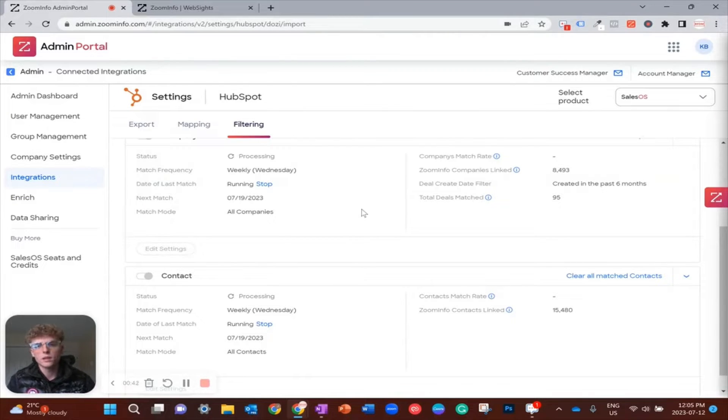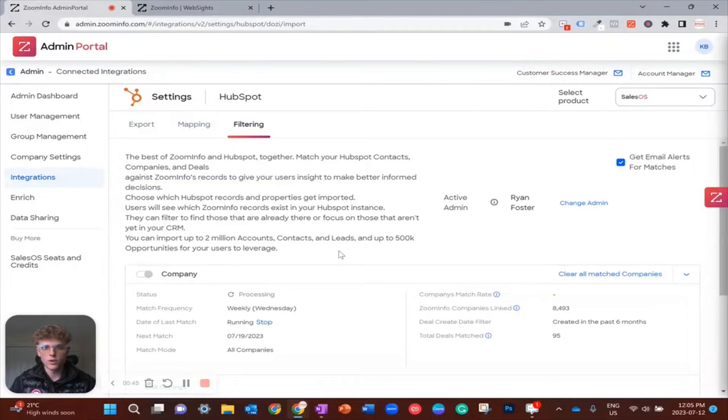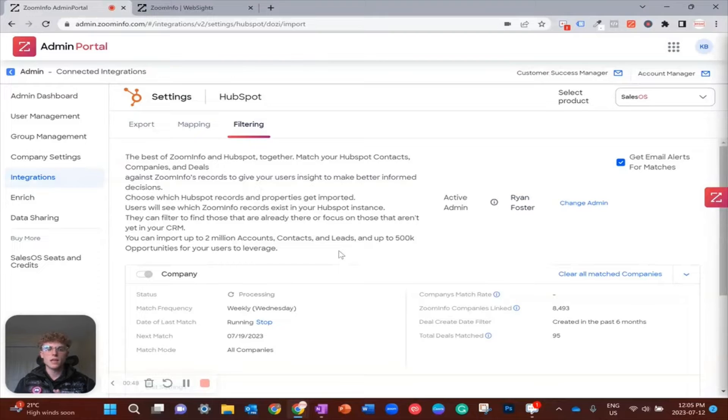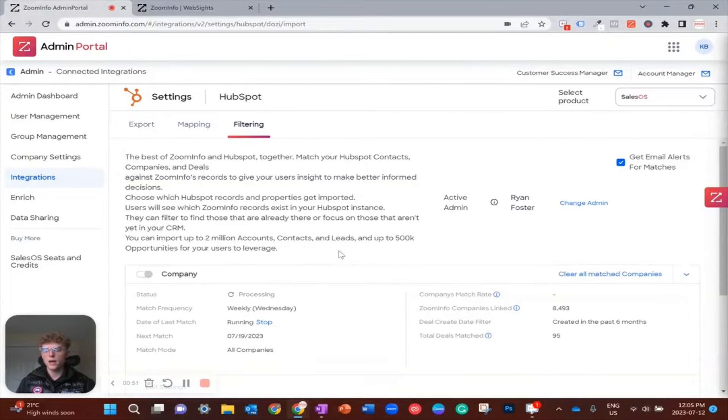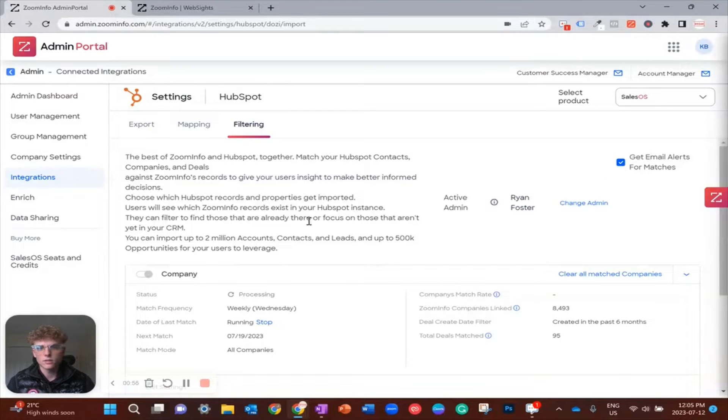The beauty about ZoomInfo and HubSpot is that not only can ZoomInfo send data to HubSpot, but HubSpot can also send data back to ZoomInfo. So this is the dual sync and you can find everything about that within this part of the admin portal.